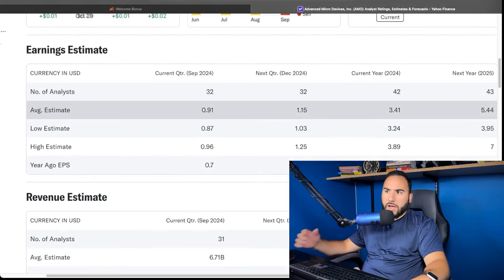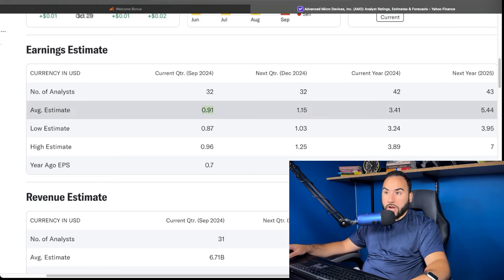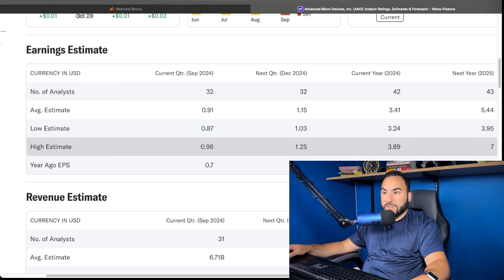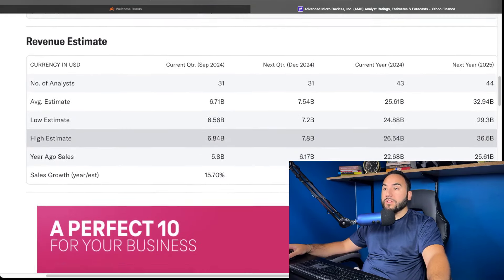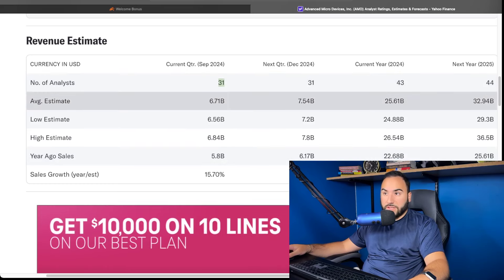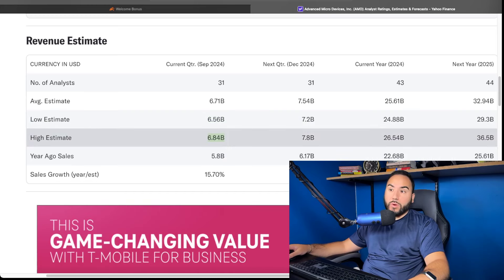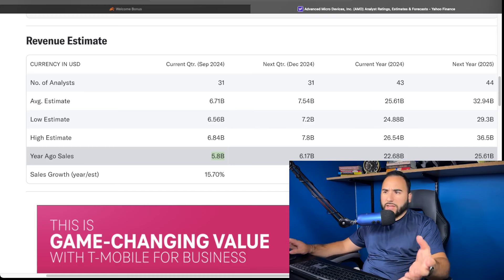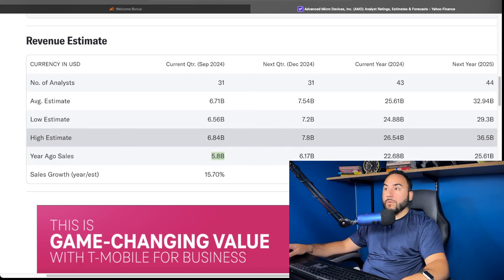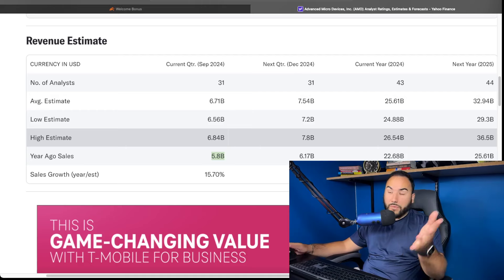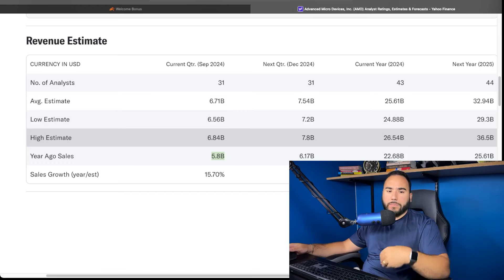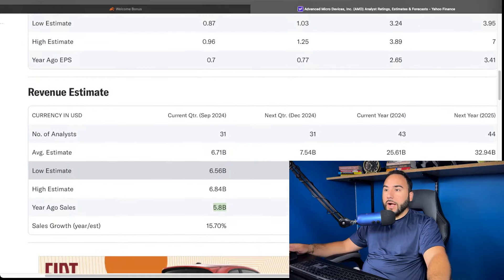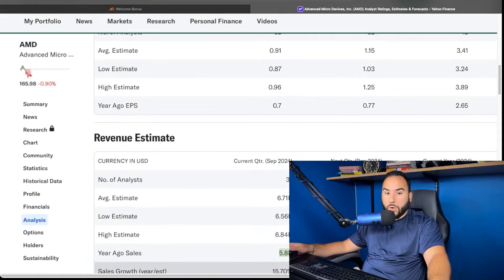Let me actually pull up the analysis tab here so we can see exactly what the quarter coming up, what we're looking at estimates wise. So we can see a number of analysts here, 32 analysts on average, they're looking at $0.91 earnings per share. Low estimate is $0.87, high estimate $0.96 with a year ago them doing $0.70. So EPS will grow nicely year over year there. And revenue we can see right here, 31 analysts, average estimate $6.71 billion. Low $6.56, high $6.84 billion with them doing $5.8 billion a year ago. So expect anywhere from 15, 16% revenue growth year over year here for Advanced Micro Devices, which I think that's going to accelerate.